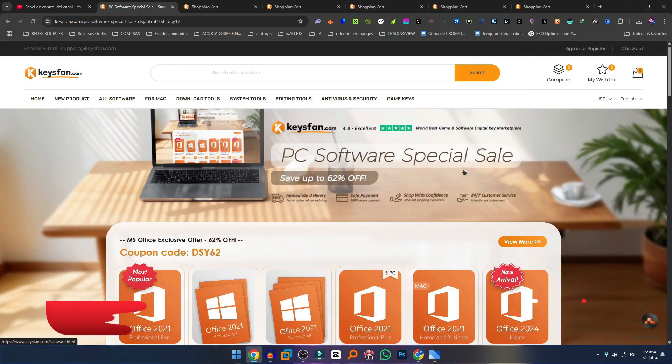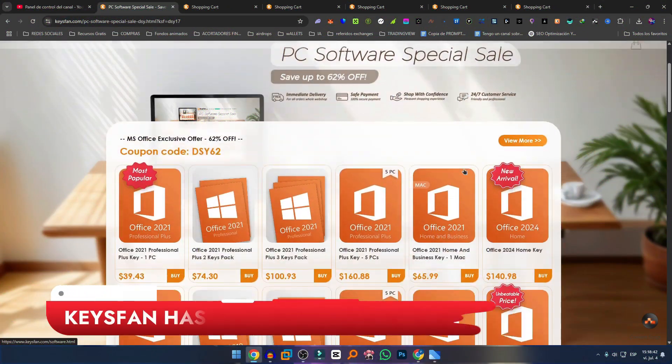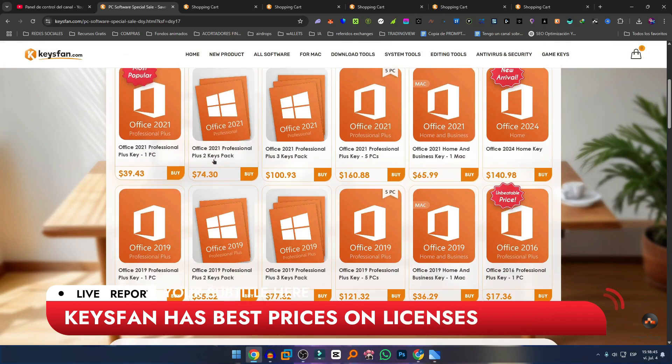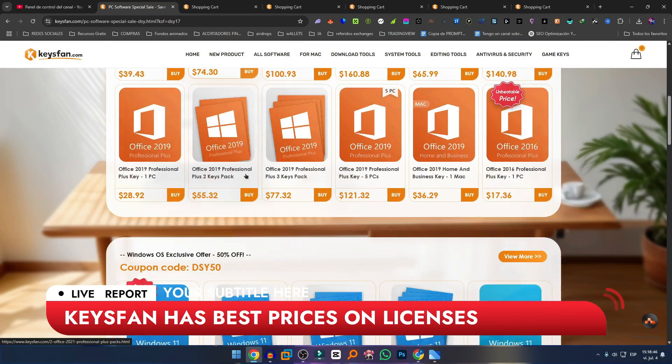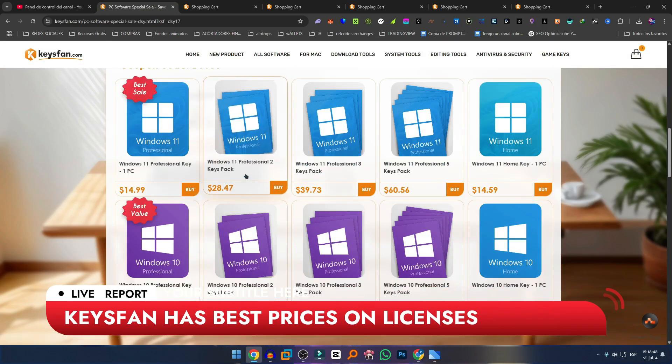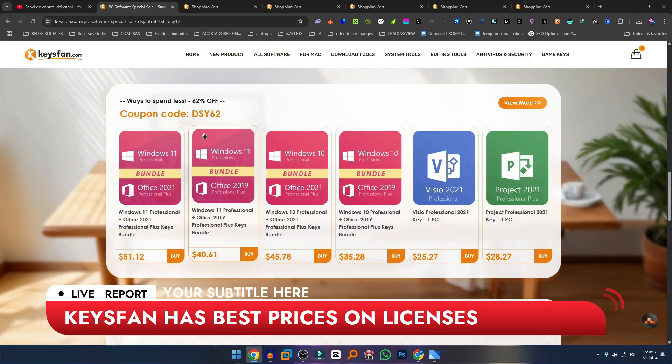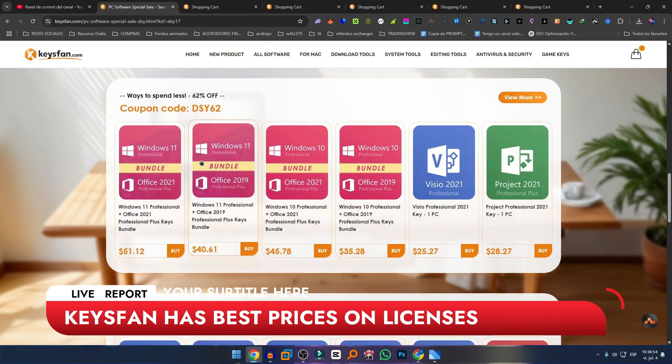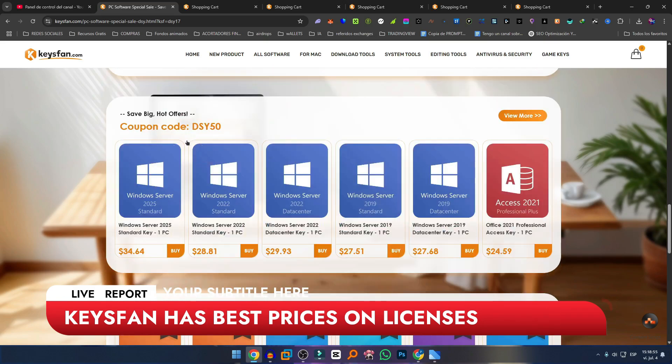If you're looking for the best prices on Office licenses, Windows 10, Windows 11, bundled packages of Windows 10, Windows 11 Office, or licenses for Windows Server 2025, KeysFan is your best option.